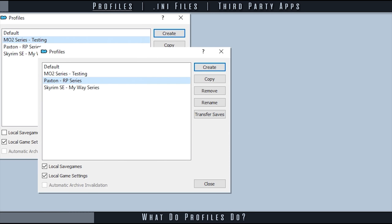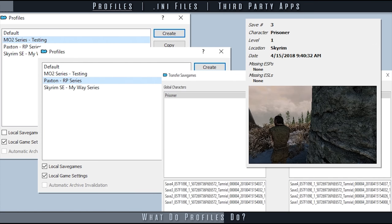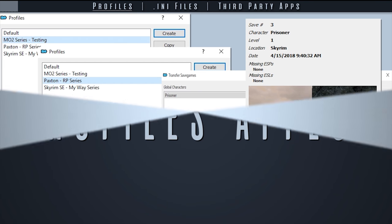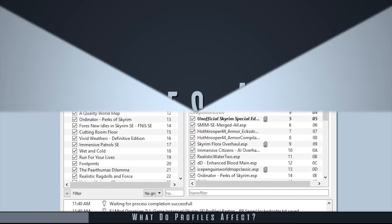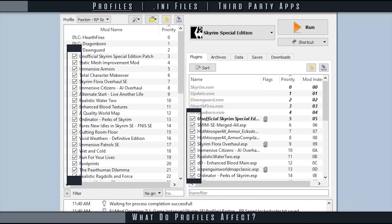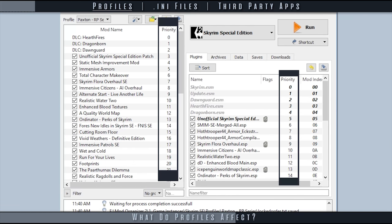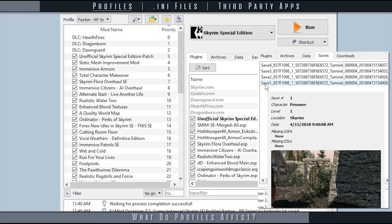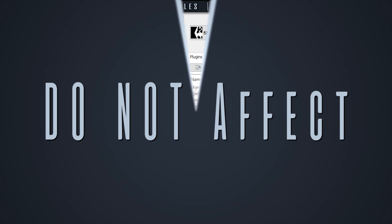Profiles provide users with the ability to customize various playthroughs for the same instance. Profiles allow for different left and right pane checkbox activation, left and right pane priority, local saves, and any file settings.